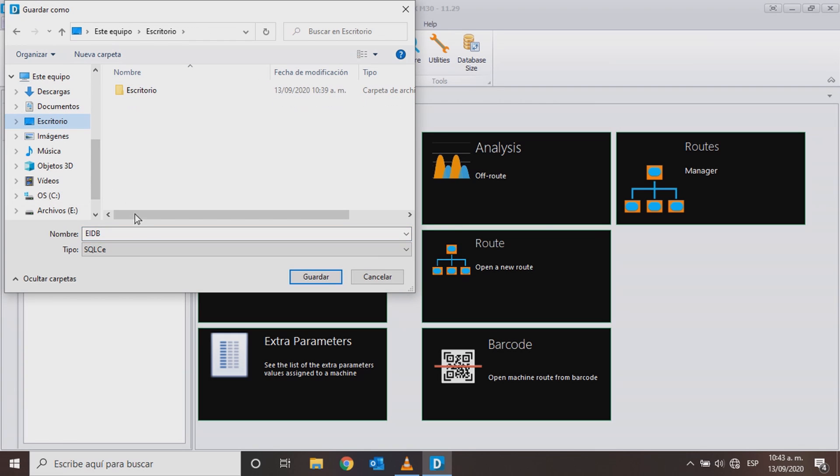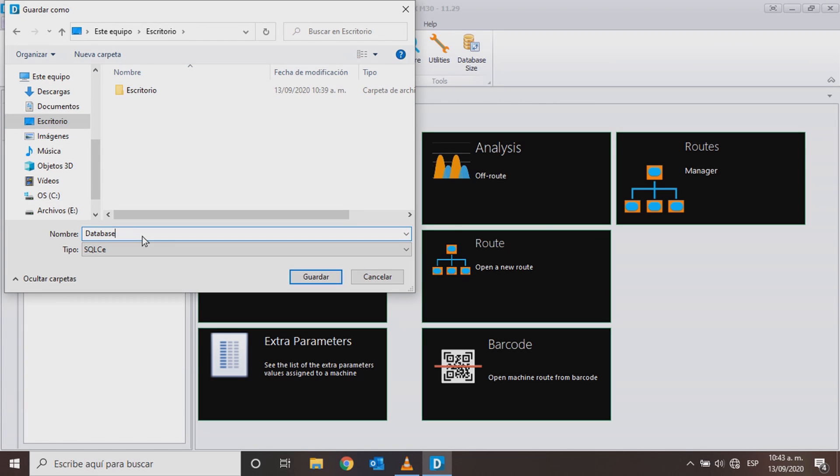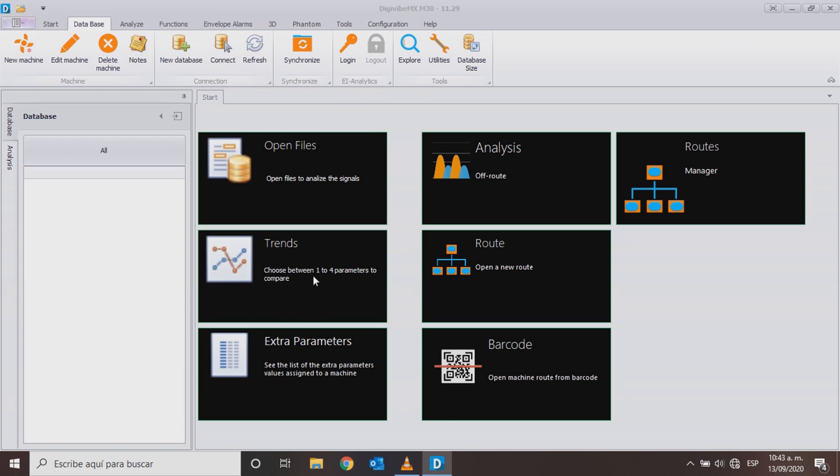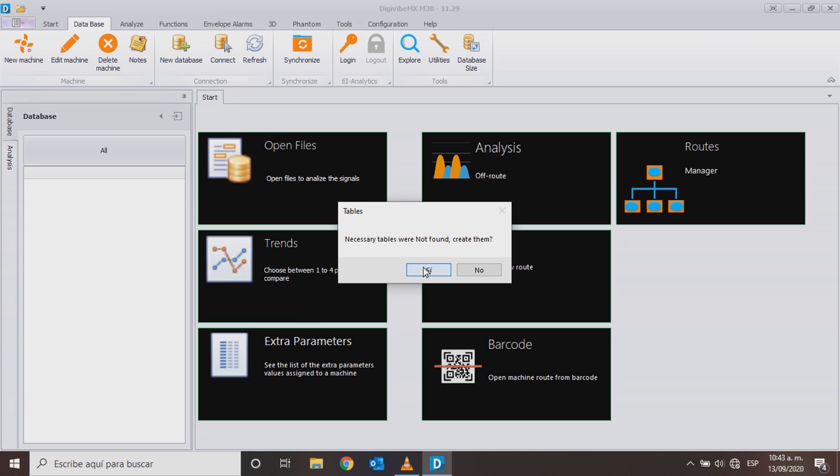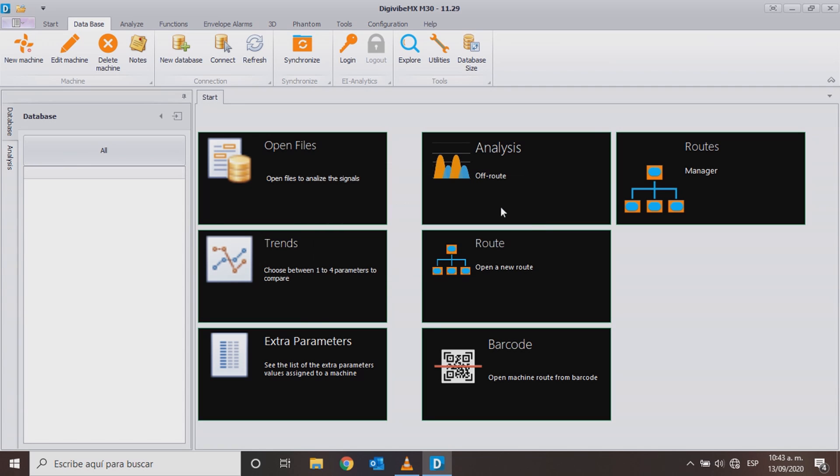Create a new database or connect to your EI Analytics account. Add a new machine.